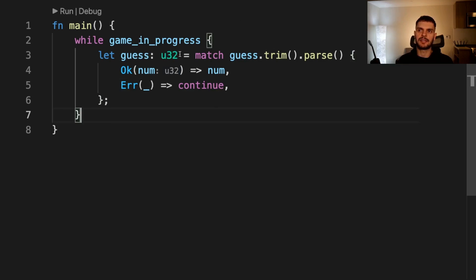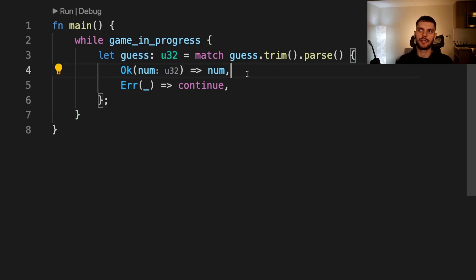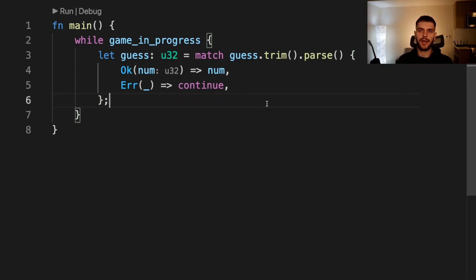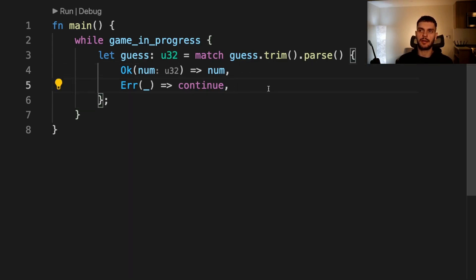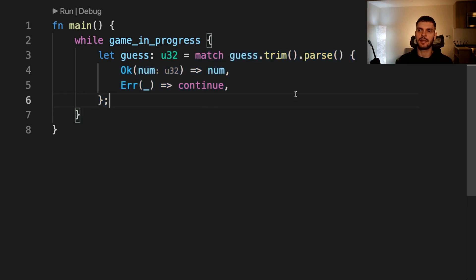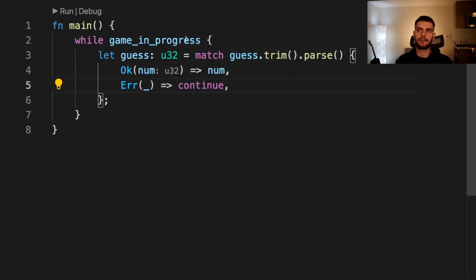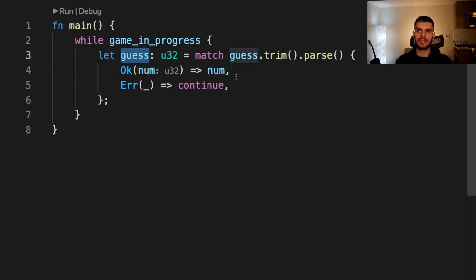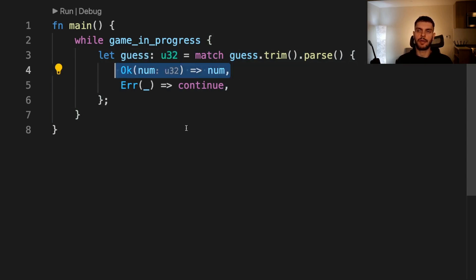As you might have noticed, the type of guess is an unsigned 32-bit integer. So how is one arm allowed to return an unsigned 32-bit integer while the other arm ends with continue? As you might have guessed, continue has a never type. Rust will look at both arms of this match expression. The first arm returns a 32-bit integer and the second arm returns a never type so it can never return. Thus Rust concludes that the return type of this expression is an unsigned 32-bit integer. We're allowed to write this code because if we get into the error arm, continue will not return anything. Instead it will move control back to the top of the loop, meaning that guess will never be assigned. So the only type guess will be assigned is an unsigned 32-bit integer if we execute the okay arm.